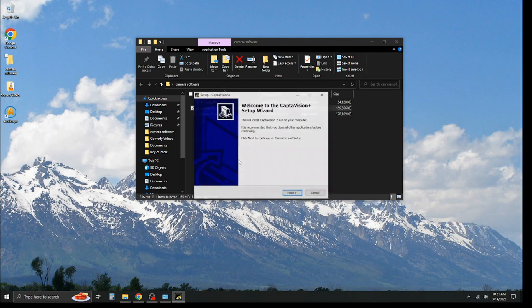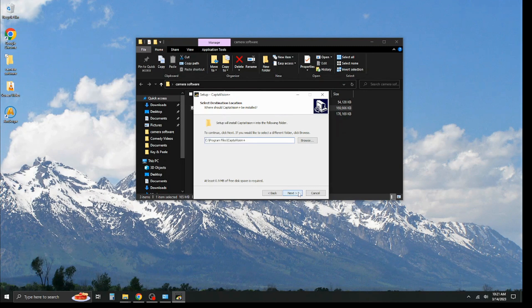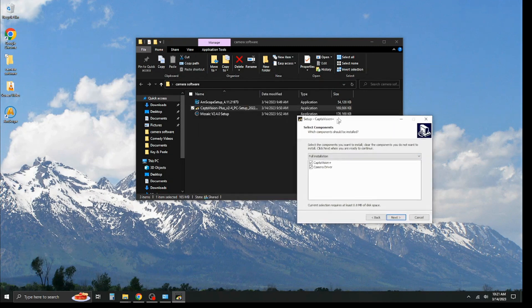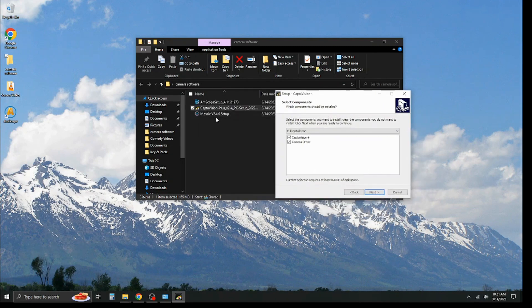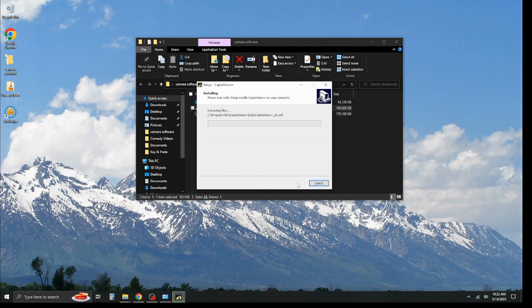Go ahead and hit yes to install when that prompt comes up, and we're going to click next. Now, something that should be noted about this CapDivision software and the Mosaic software V2.4 for the Tuxen cameras, number one, they both install the drivers for you for the cameras, but two, they require admin rights to run.